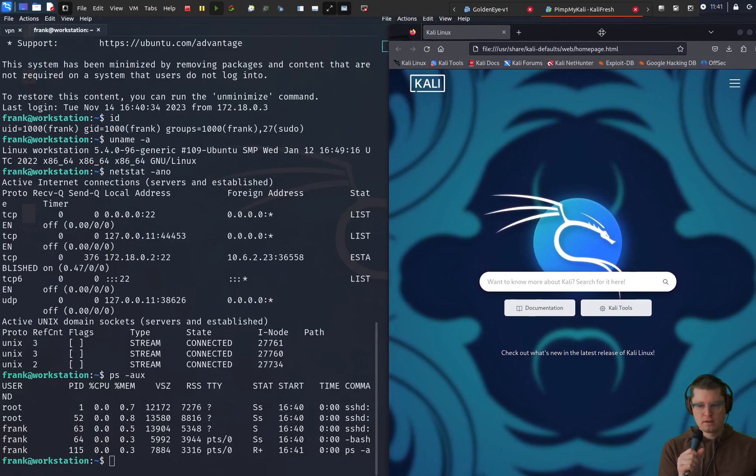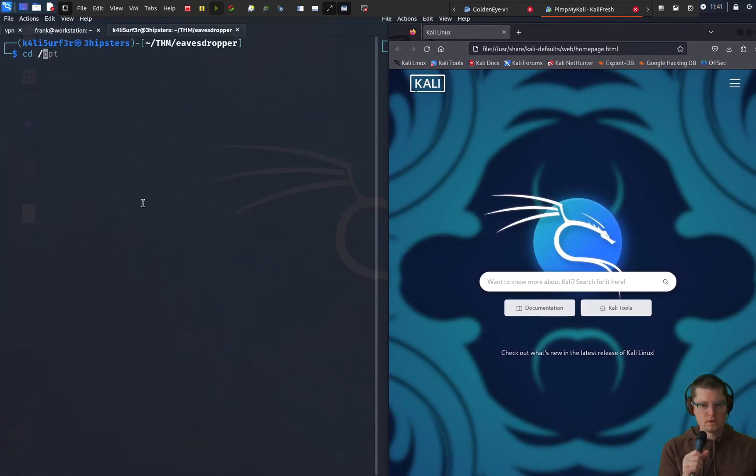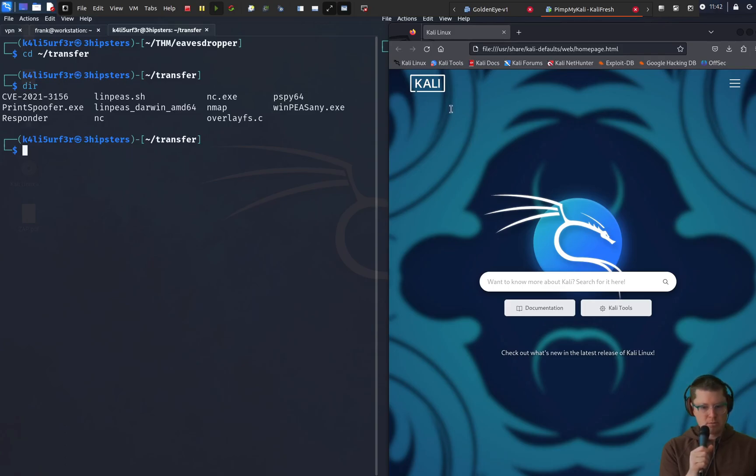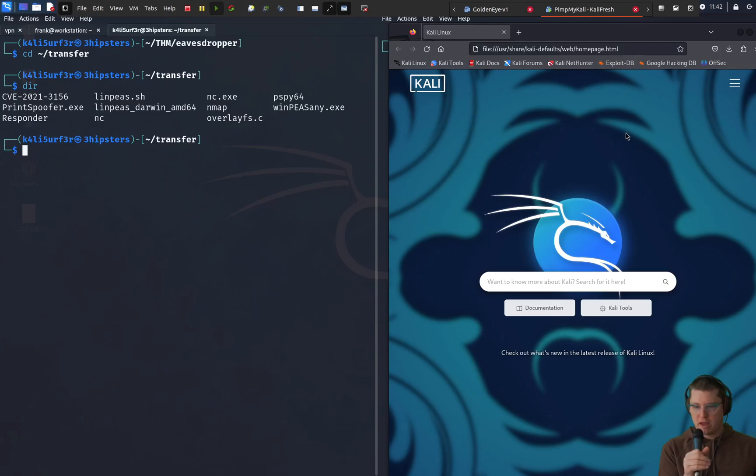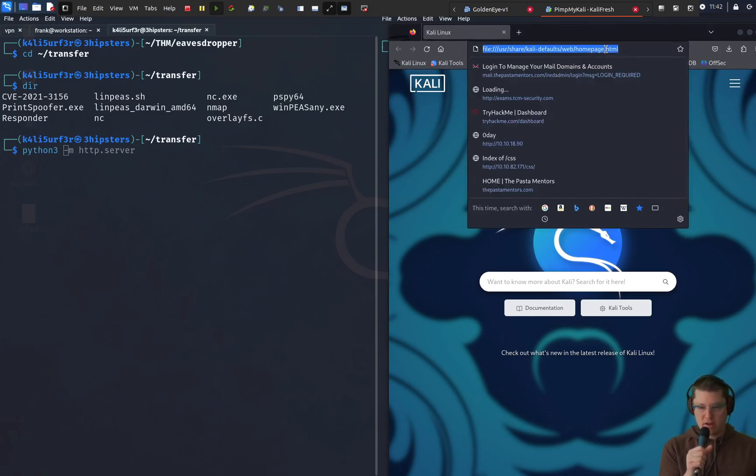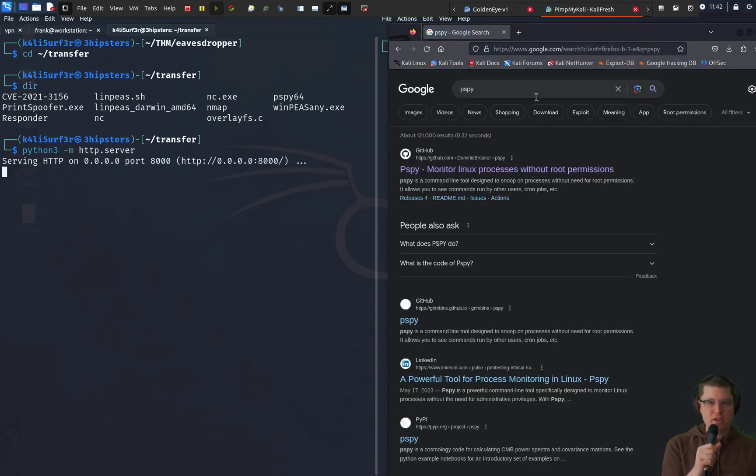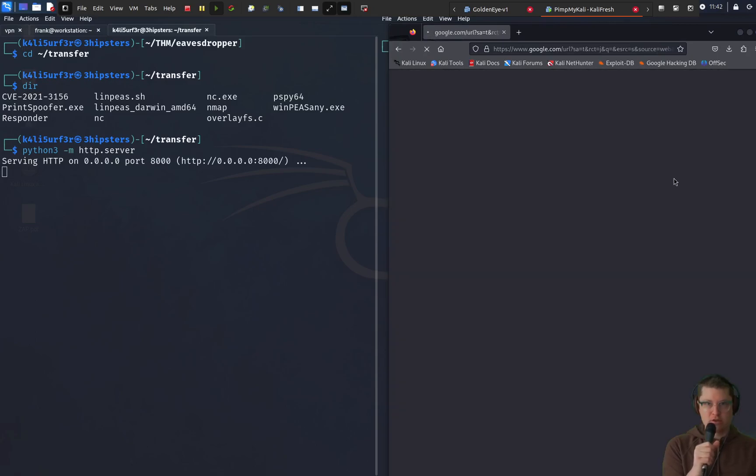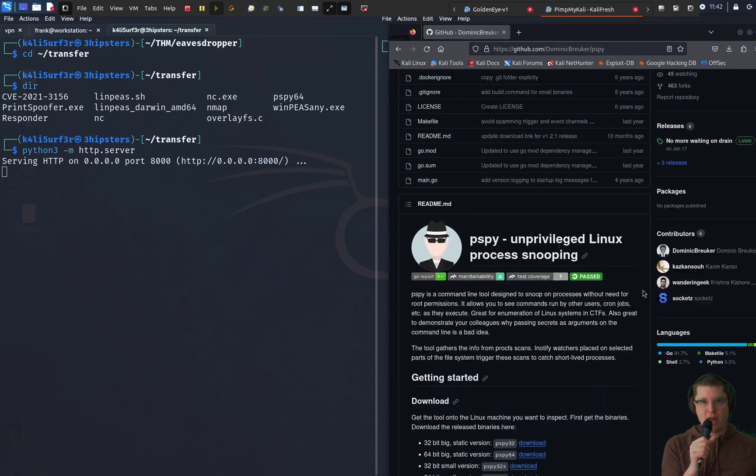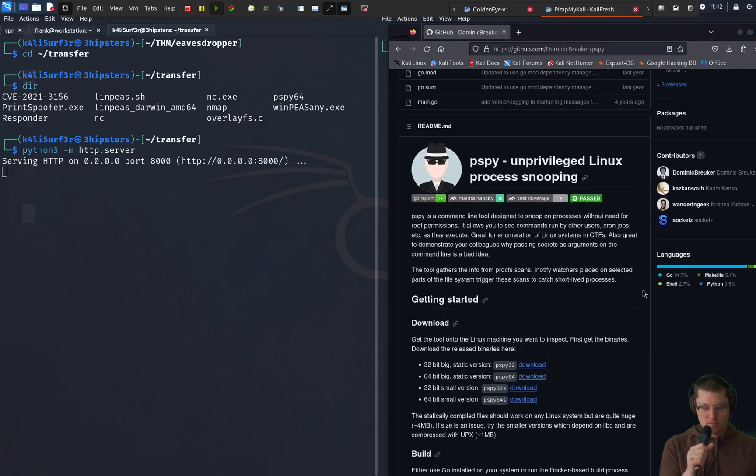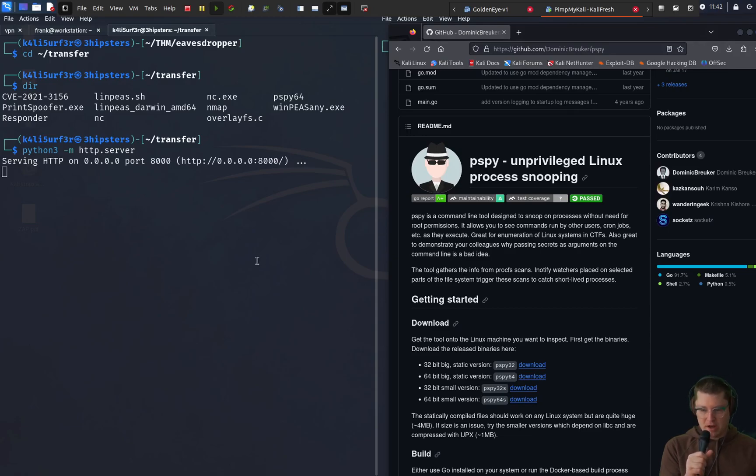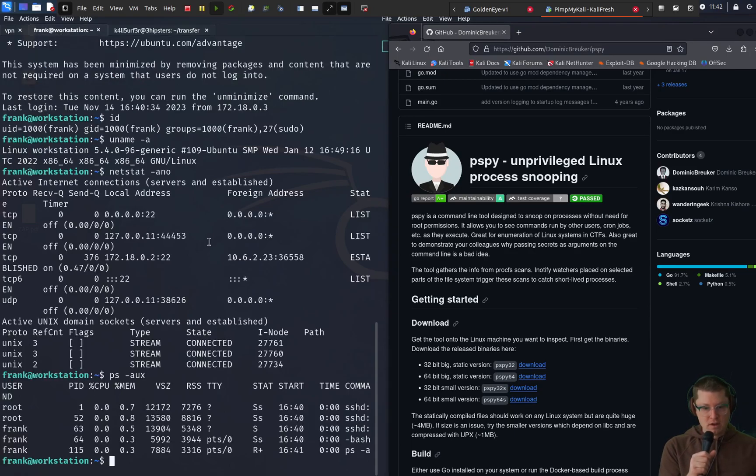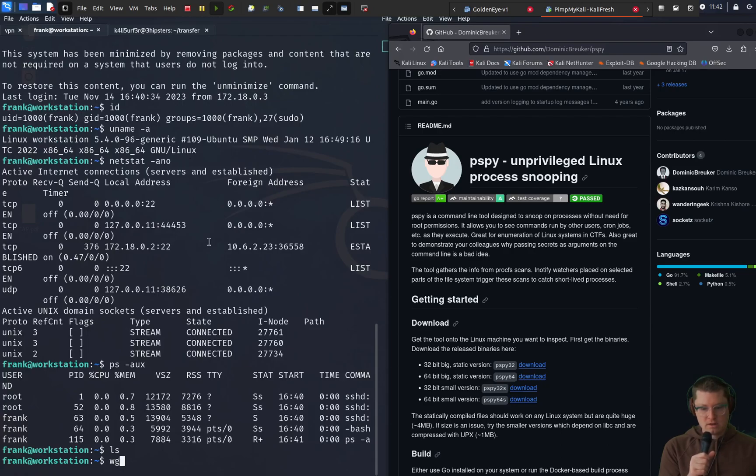We're going to go ahead and transfer server here using a Python 3 simple HTTP server. We have all these files ready to transfer over and today we'll be using the PSPY 64 binary. That's PSPY. It allows us to listen in without admin privileges or sudo privileges to other activities on the machine from the same user. So we can execute this binary to actually listen in real-time for things being typed on the command line by other users.